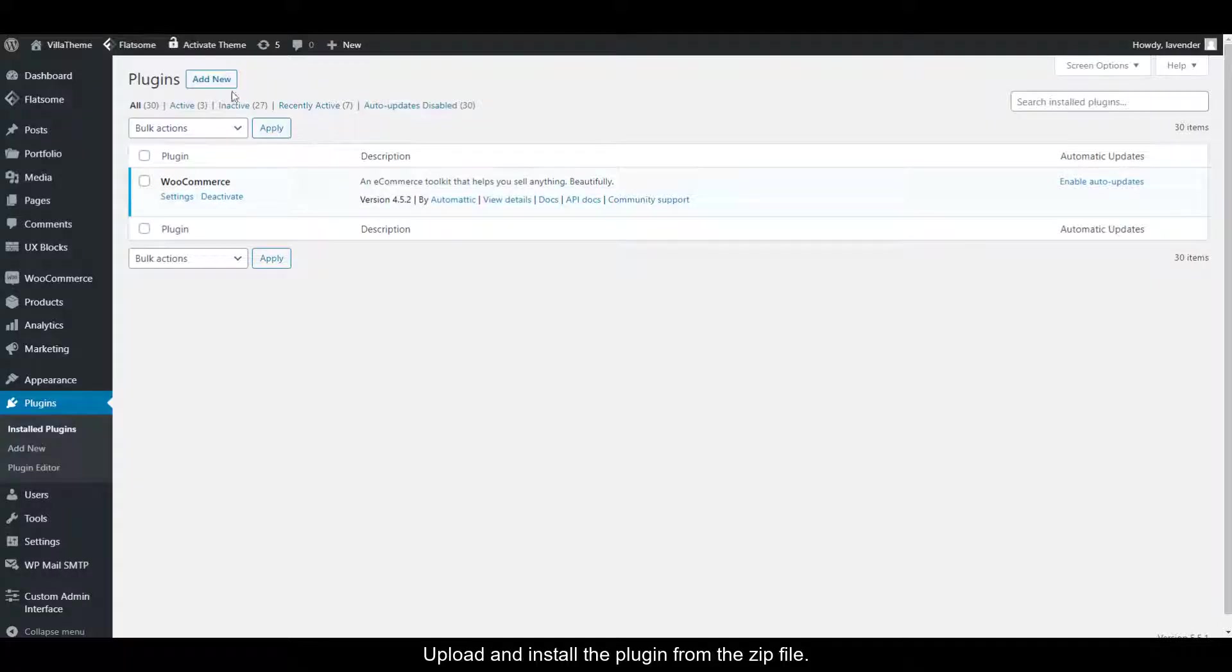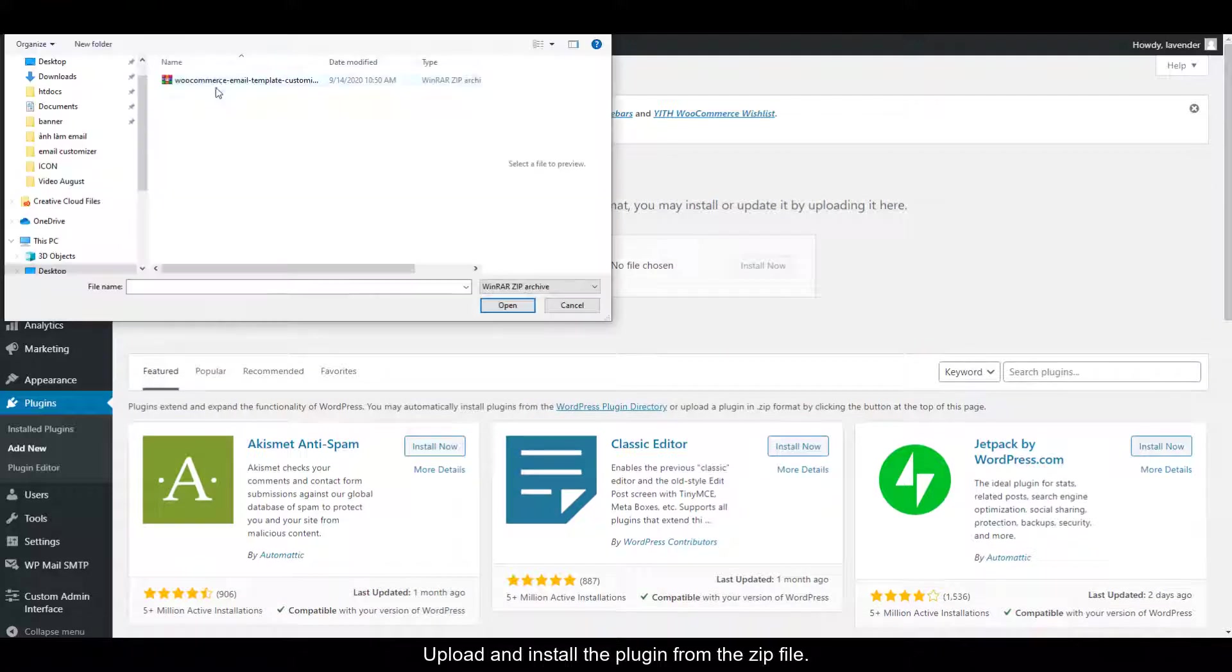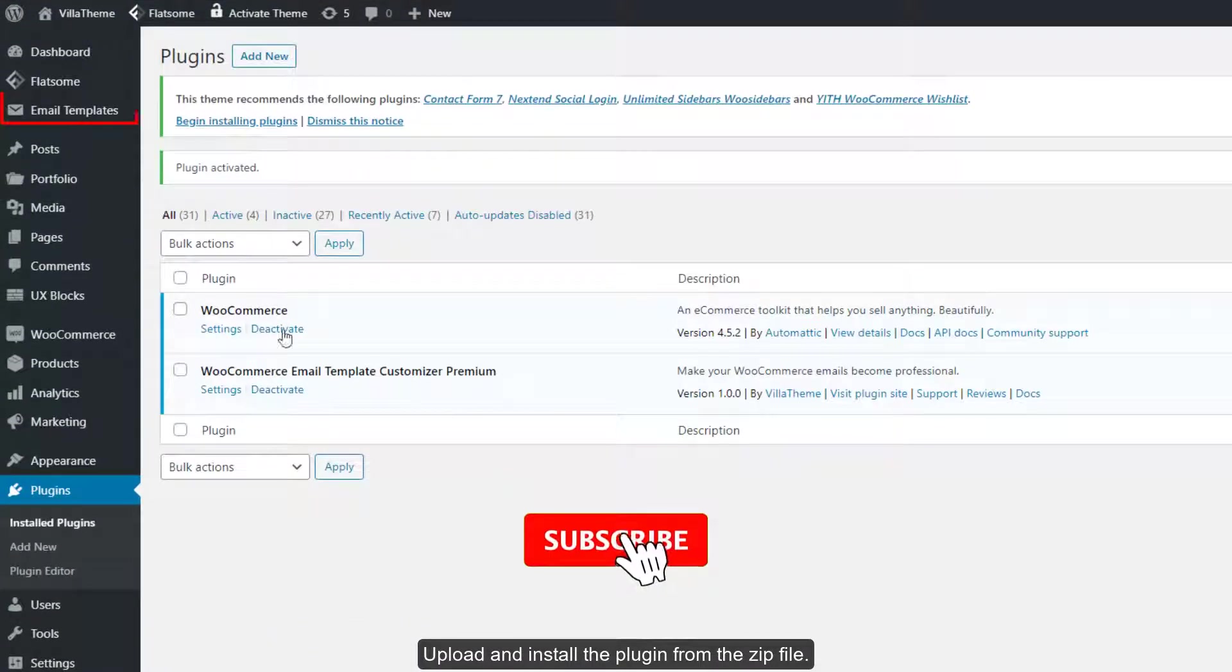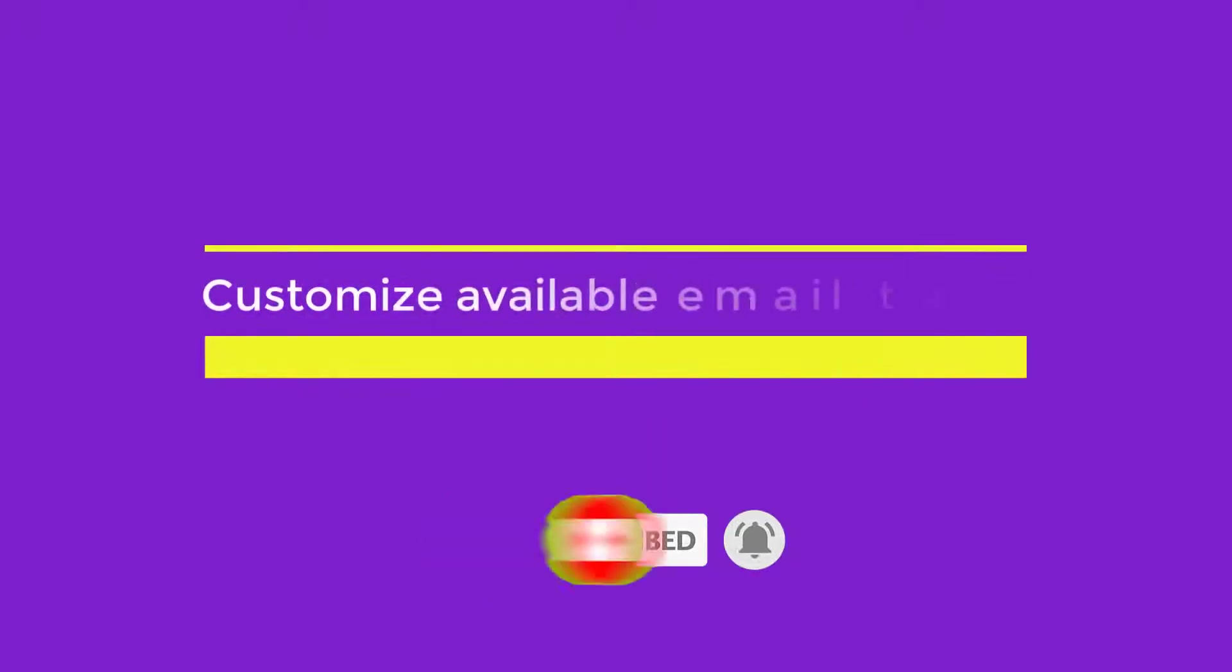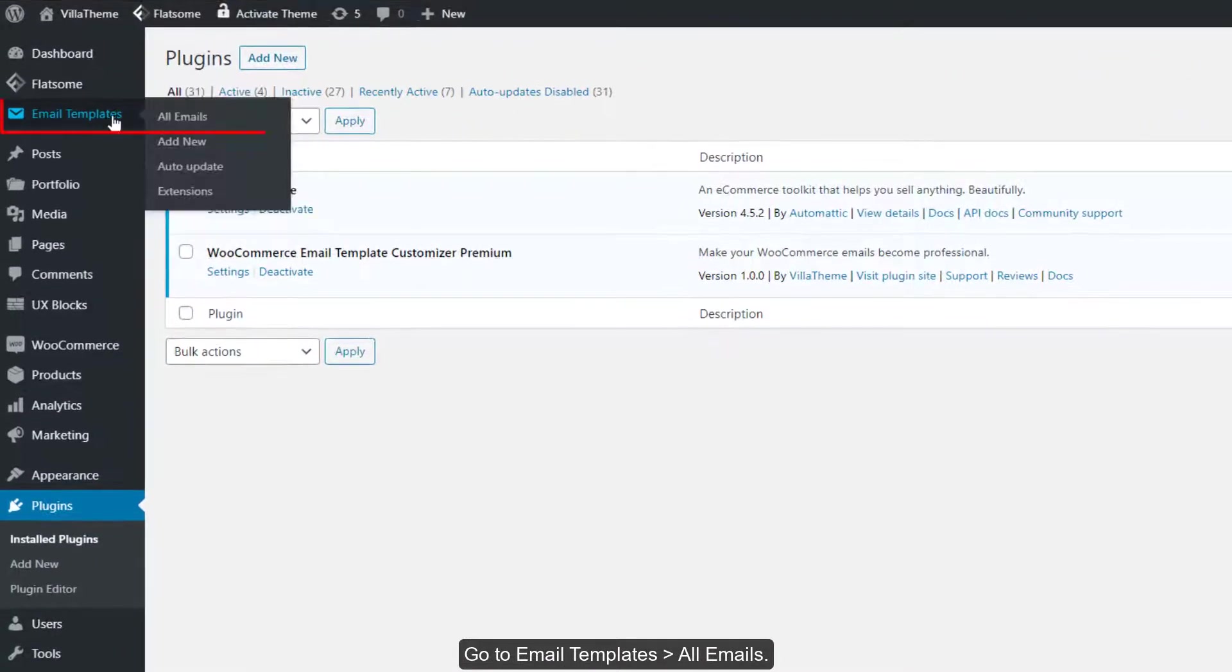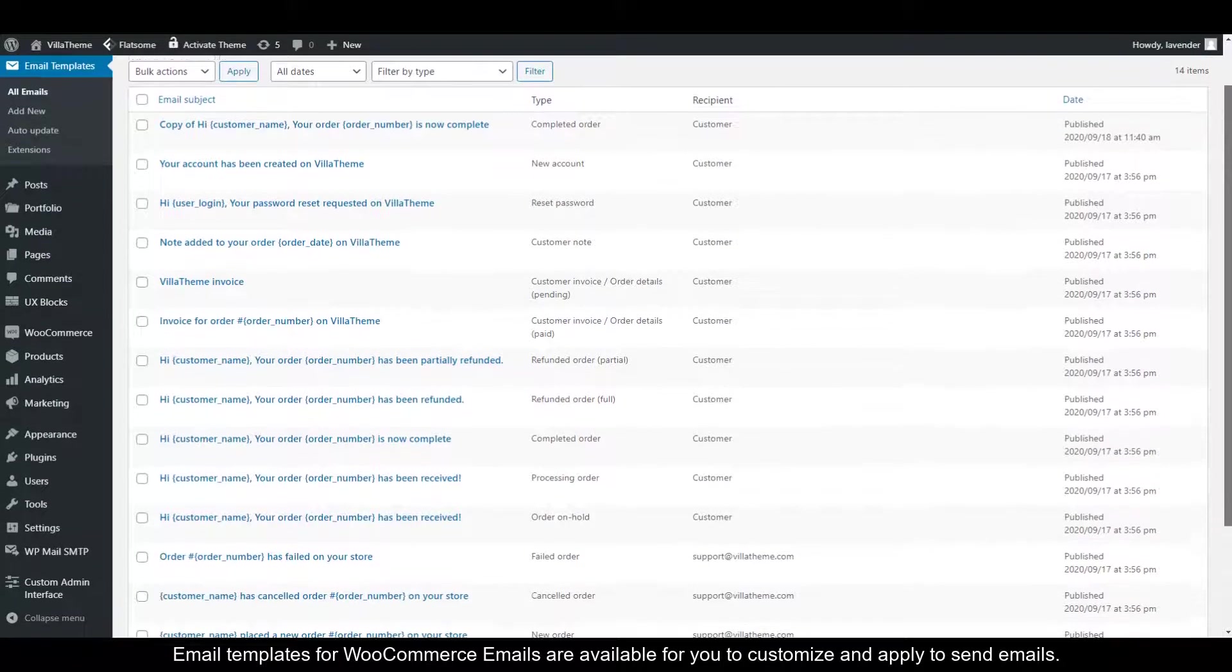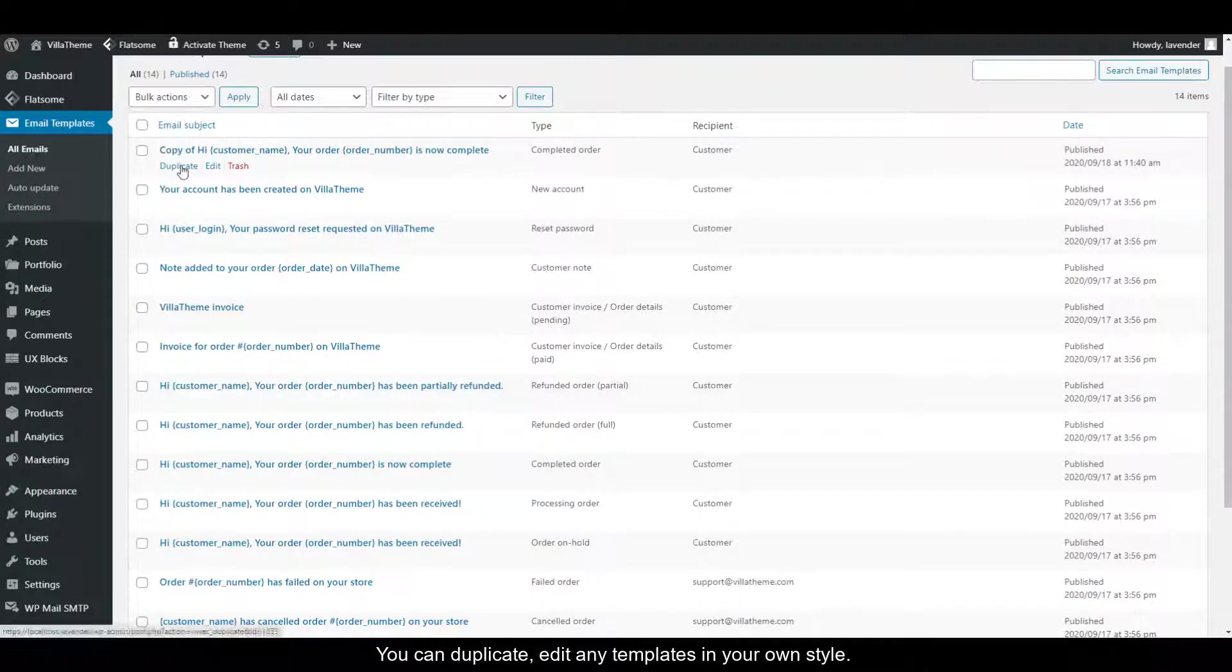Upload and install the plugin from the zip file. Go to Email Templates, All Emails. Email templates for WooCommerce emails are available for you to customize and apply to send emails.